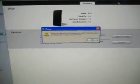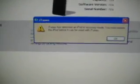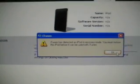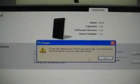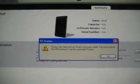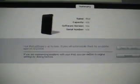It says iTunes has detected an iPod in recovery mode. You must restore your iPod before it can be used with iTunes. So you want to click OK.